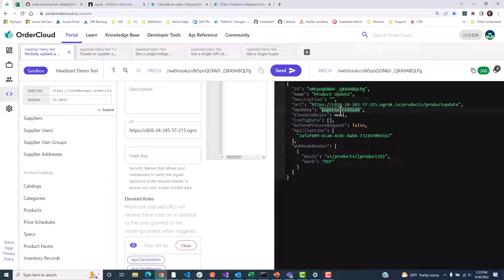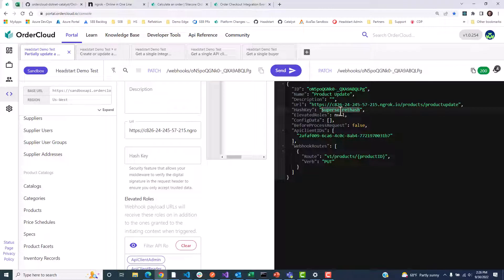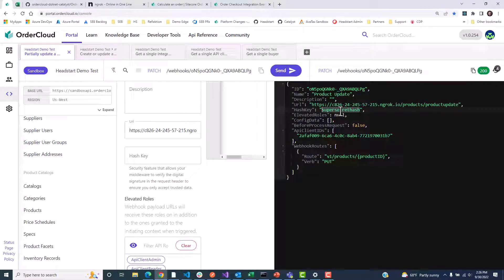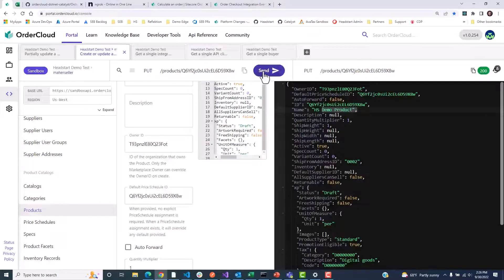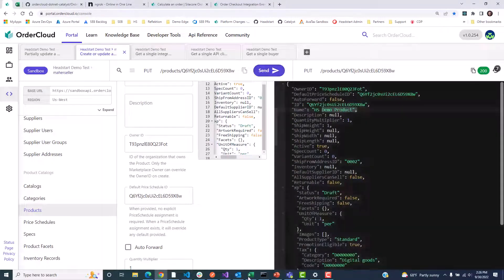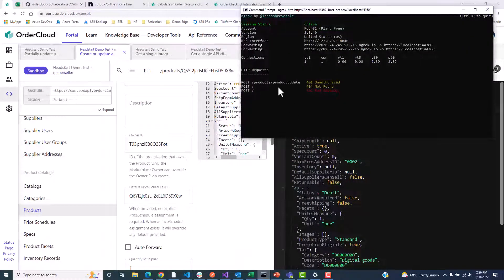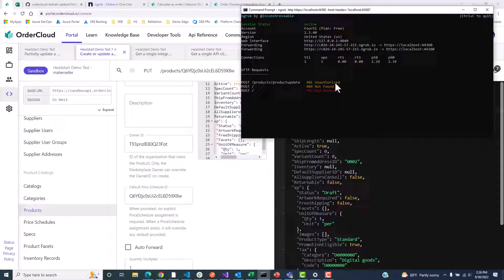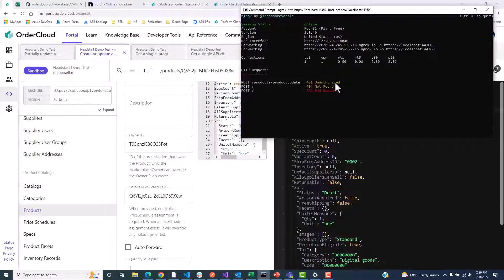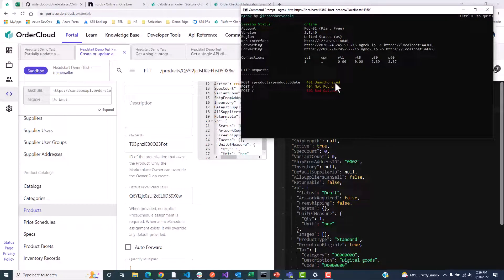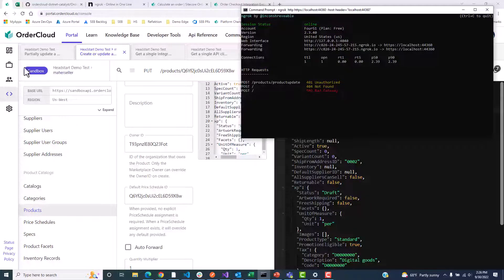This value does not actually match the value that's expected and is stored in Azure's app configuration. Therefore, when we update the product and send the request, when the webhook triggers, we can see in our command prompt that the endpoint is called. However, since the hash key does not match, we are successfully returning a 401 and not actually granting access to this endpoint.